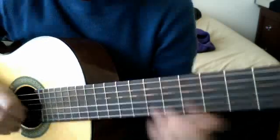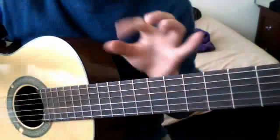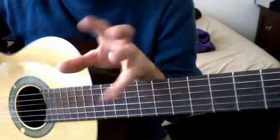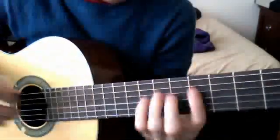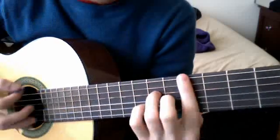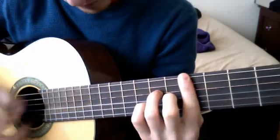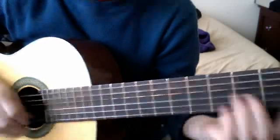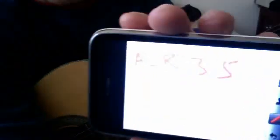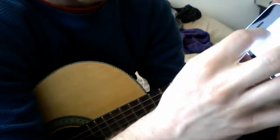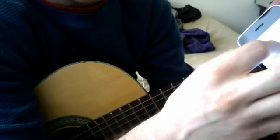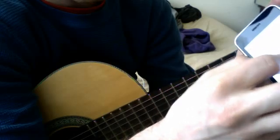Notice how the sus chord has a much more floating kind of sound — a more beautiful sound, I guess you'd call it. So our normal major chord is root, 3, 5, and our sus chord would be root, 4, 5.